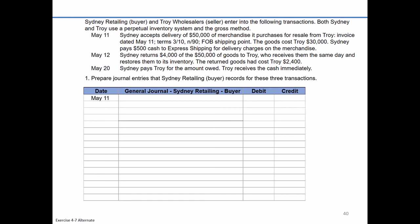The FOB terms are FOB shipping point, which means title transferred to Sydney upon it leaving Troy's dock, indicating that Sydney the buyer is ultimately responsible for paying any freight charges. We can note that the cost of the goods to Troy were $30,000 — that will become important later when we record the perspective from the seller. We'll ignore shipping charges for a moment until we first record the entry related to the purchase itself.